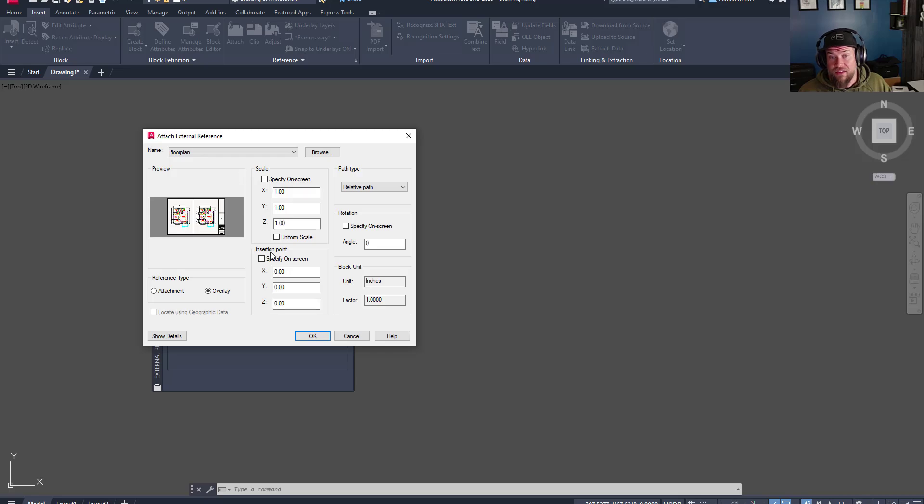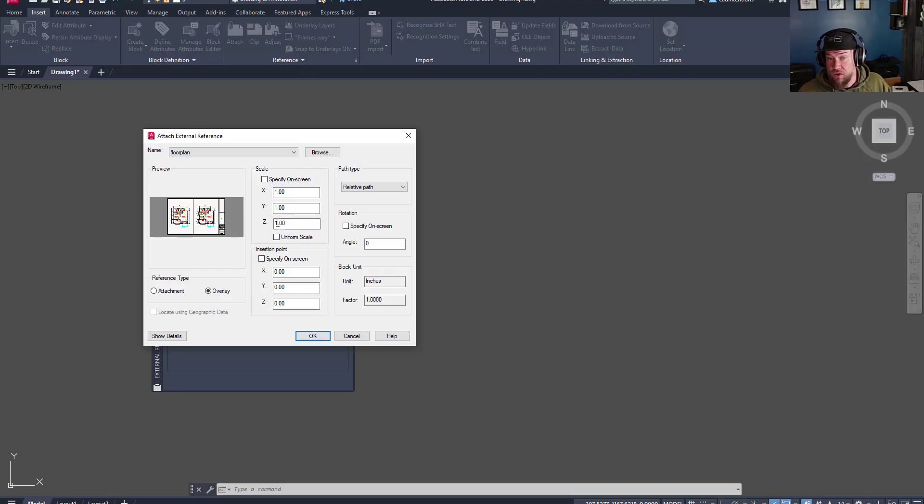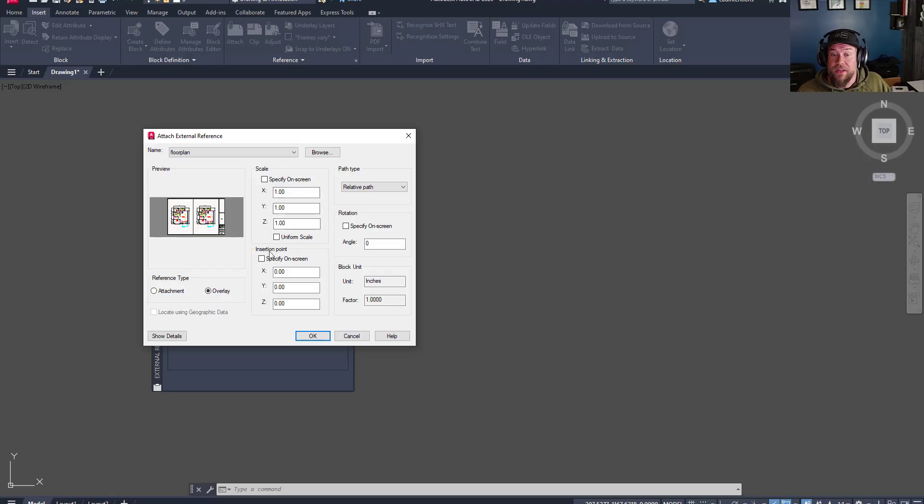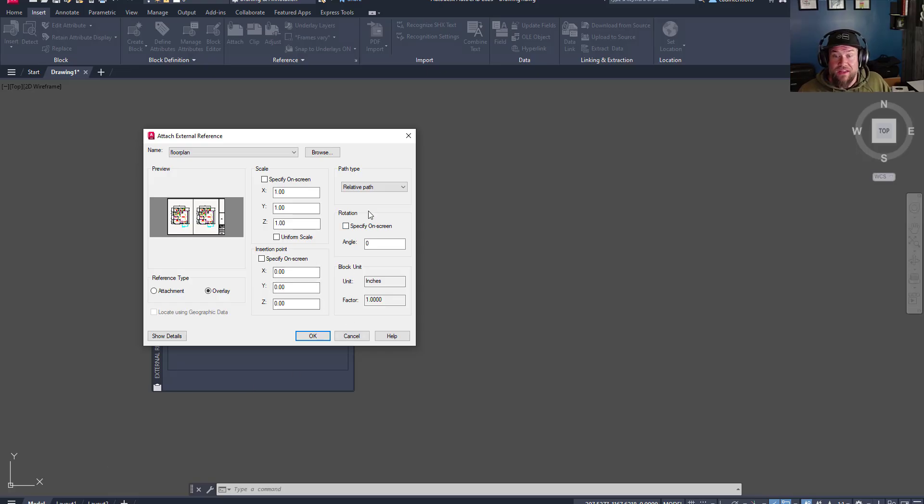Other than that, you can typically leave the settings blank. This is going to scale your drawing at one-to-one, so it's not going to change the scale. The insertion point is going to be zero-zero, and then the rotation is also going to be zero.